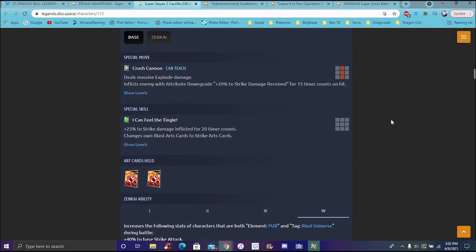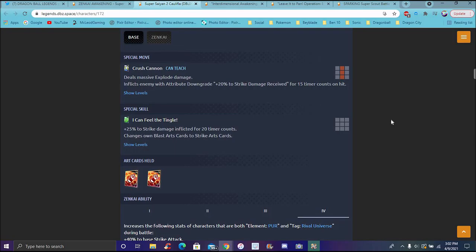Her special is Crush Cannon. I can barely hear that half of the time. Legends, your audio. Deals massive explosive damage. Inflicts enemy with attribute downgrade plus 20% to strike damage received for 15 timer counts on hit.